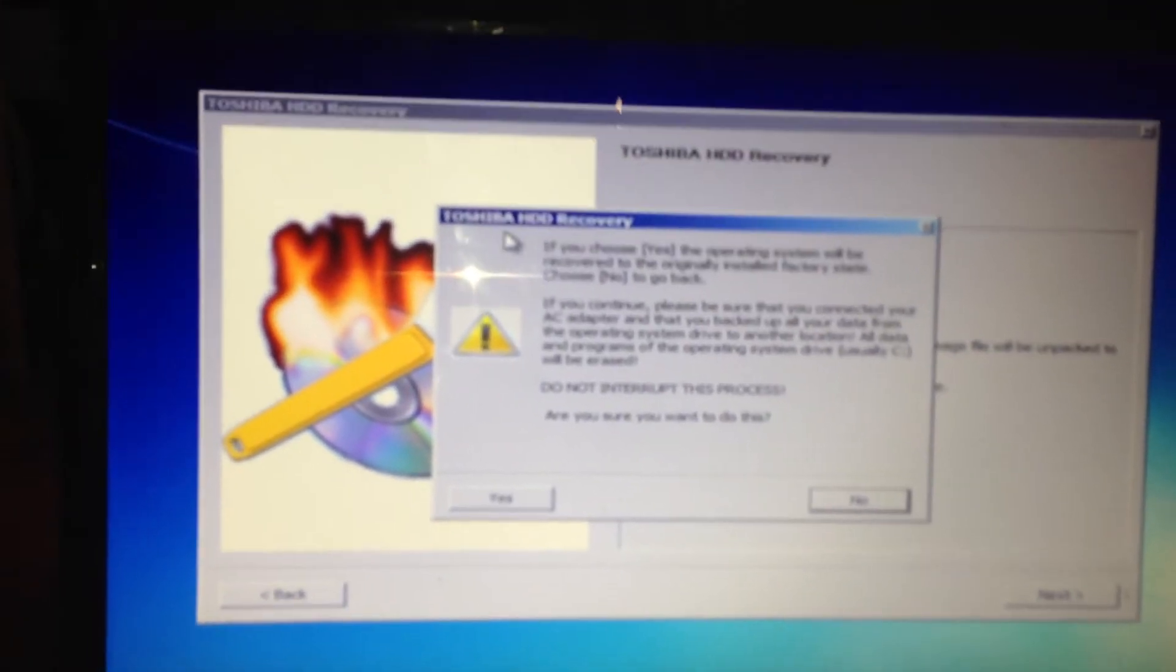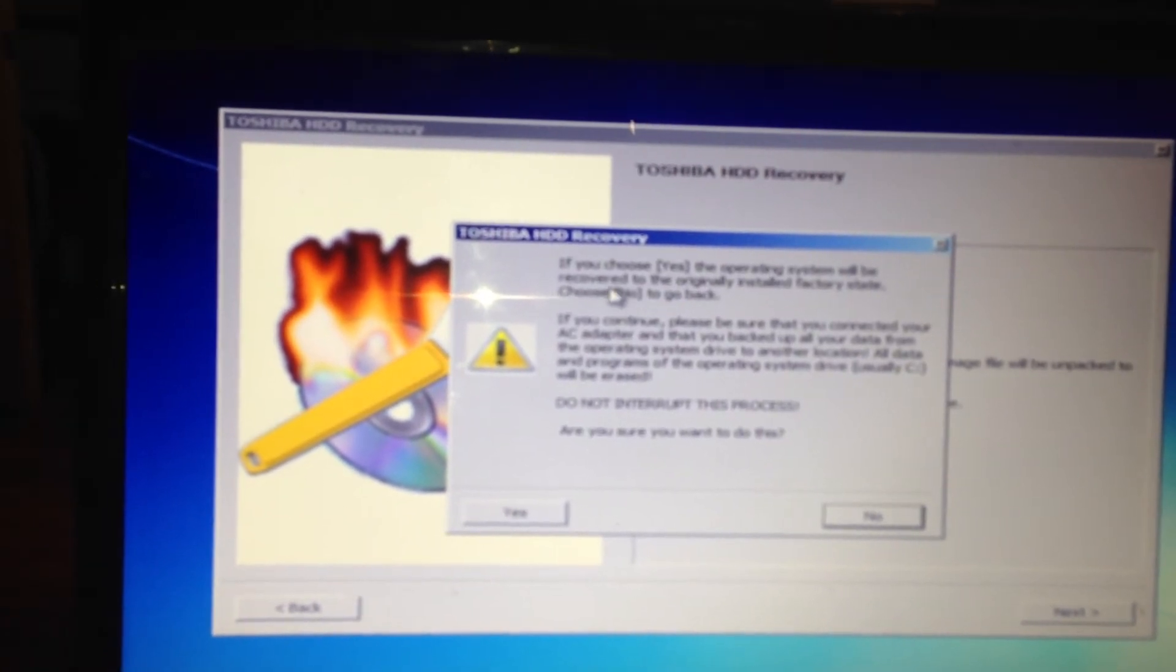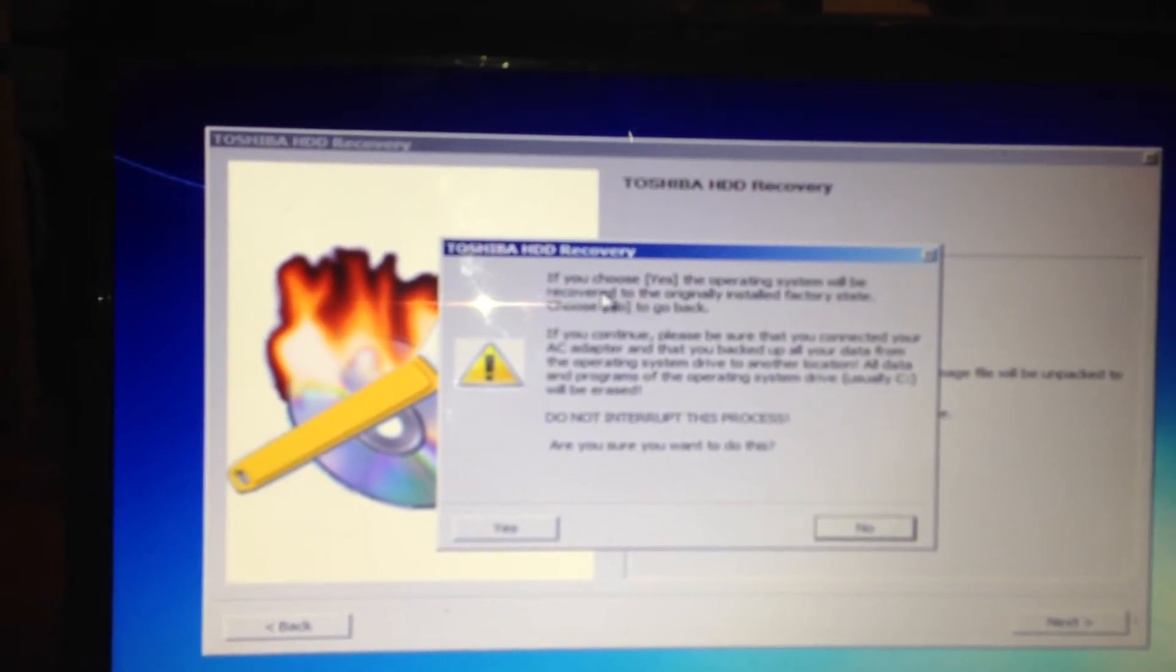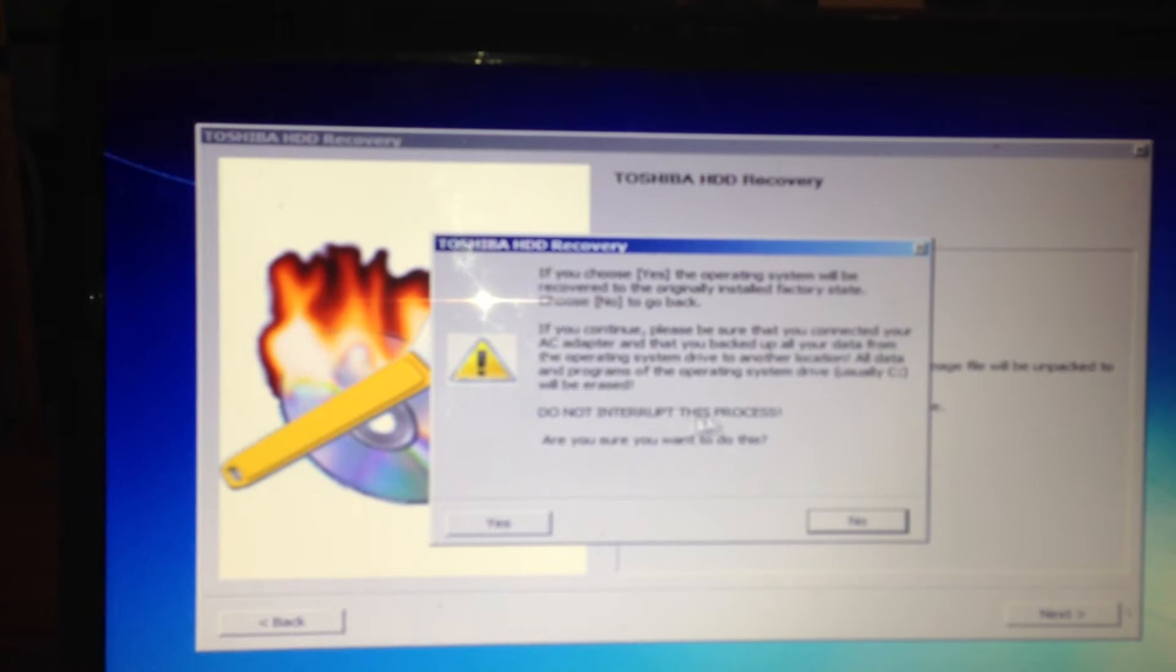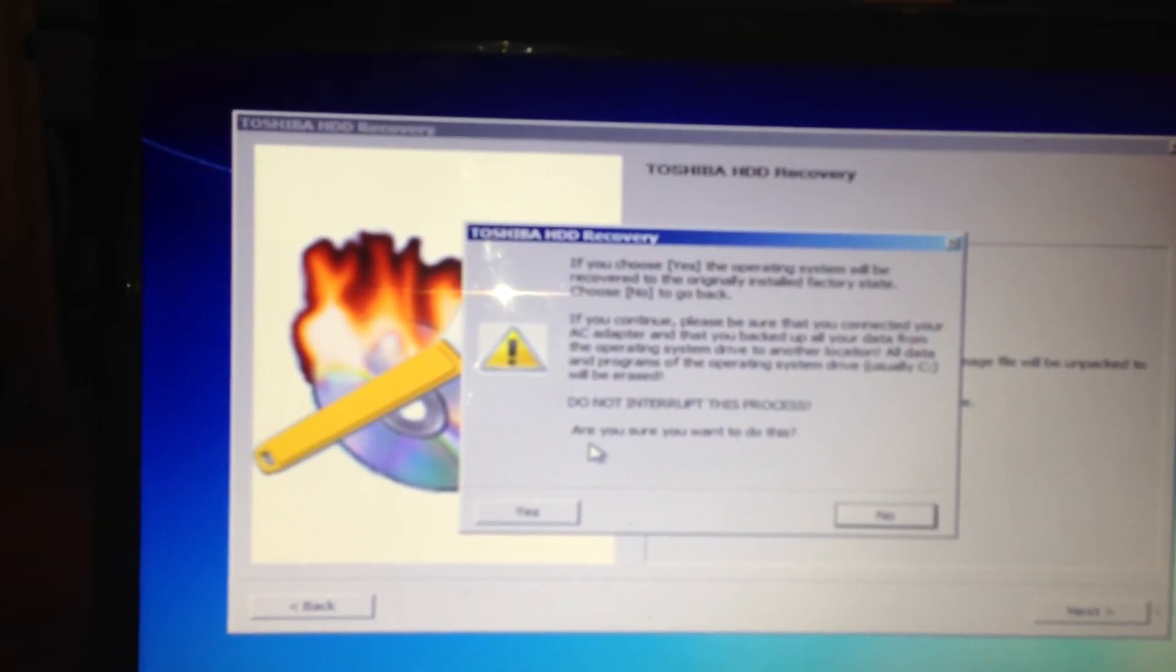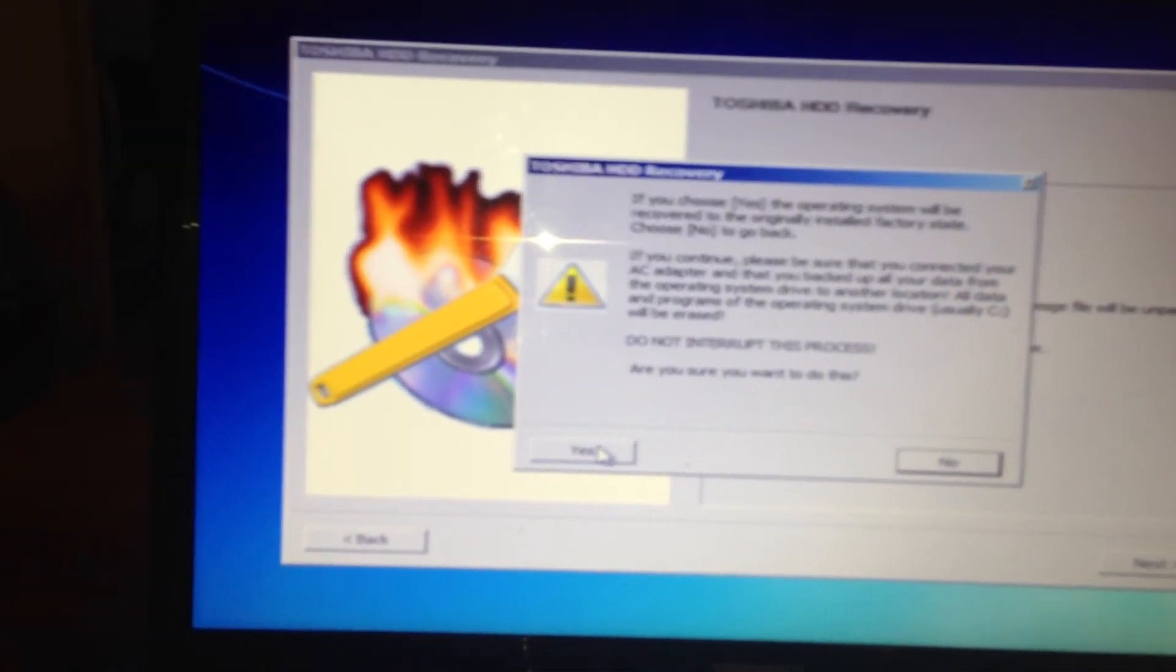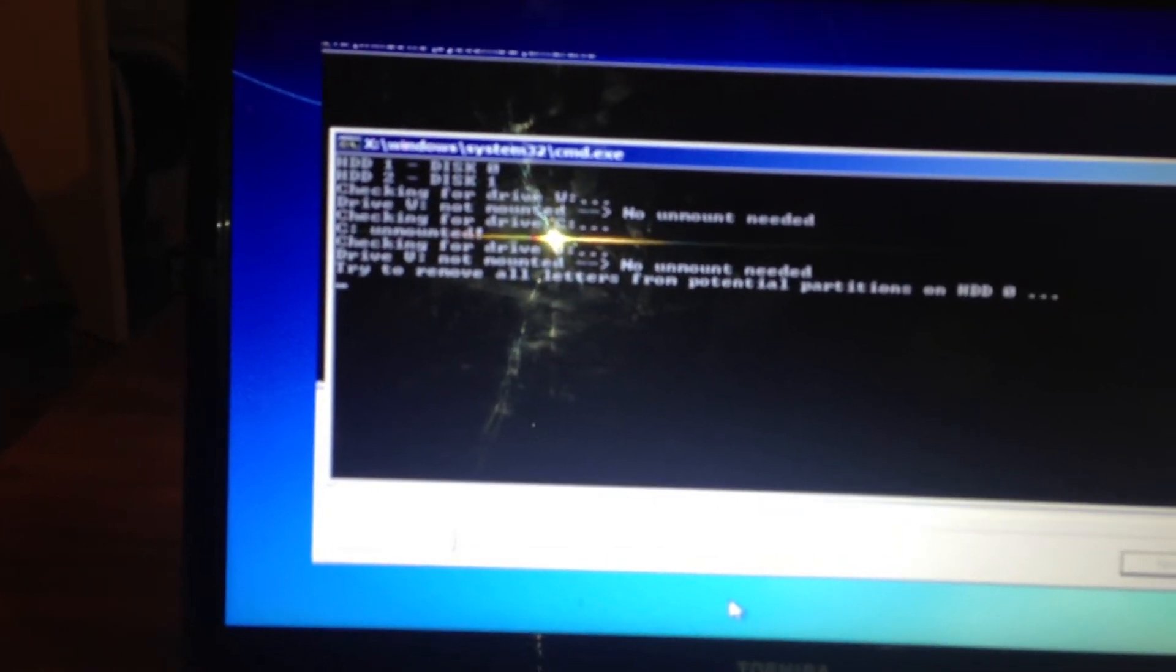Toshiba HD recovery. If you choose yes, operating system will be recovered to the original installed factory state. Do not interrupt this process. Make sure your power lead is switched on and it doesn't get switched off when you press yes. And now it starts doing its thing.